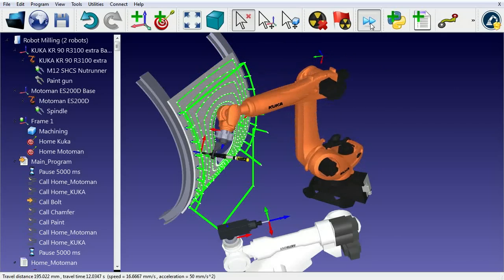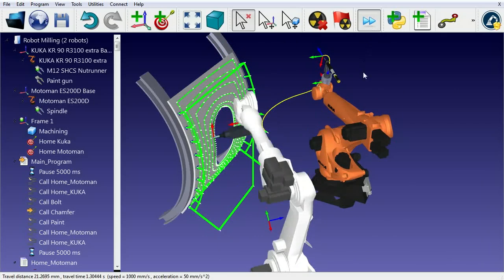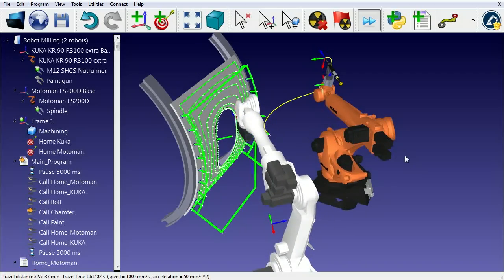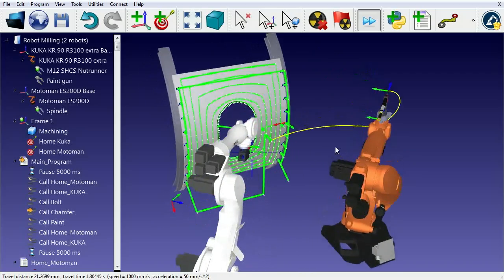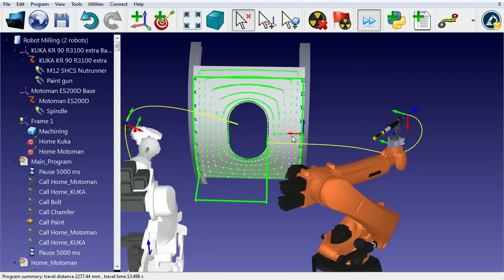Then, a Motoman robot follows, performing a milling operation through a curve in the CAD file. Finally, the Kuka robot performs a painting operation.